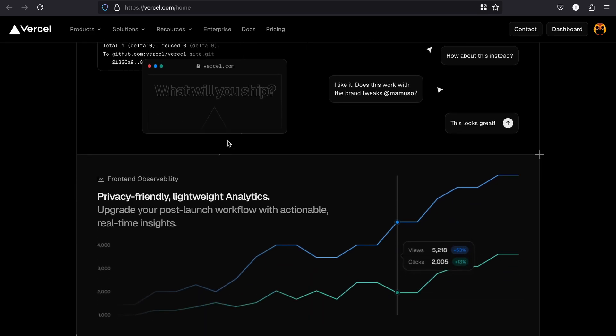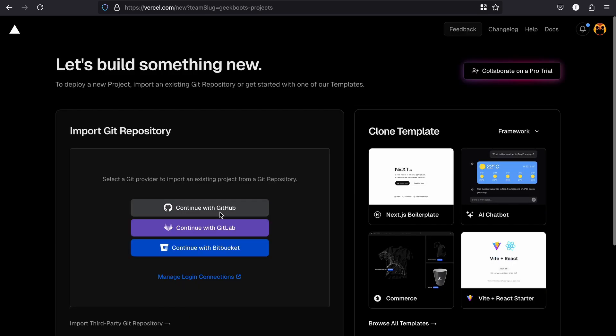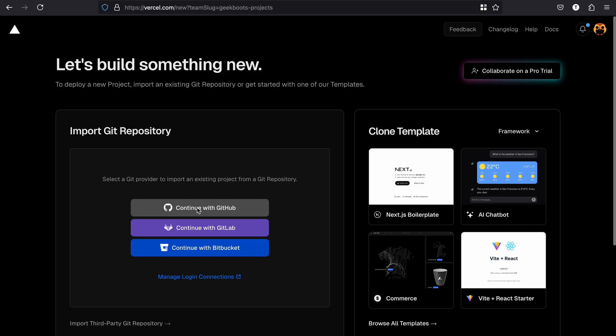Before hosting on Vercel, you must push your code to any Git-based source code repository like GitHub, Bitbucket, or GitLab. Don't worry, these are free and keep your code secure.